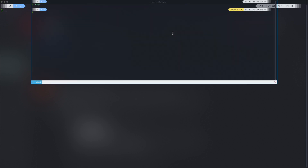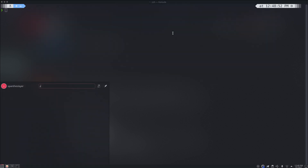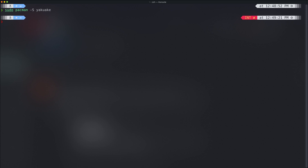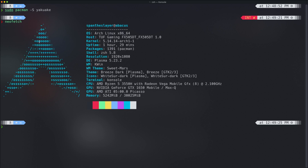I also have a drop-down terminal coming from Yakuake. If you're not sure about Yakuake, this is the application I'm using. You can install it with 'sudo pacman -S yakuake' and it will install on your machine. That's about Yakuake, but let me show you my configuration.